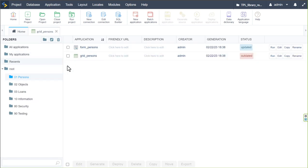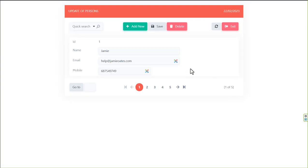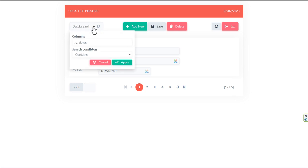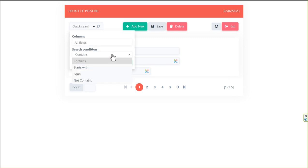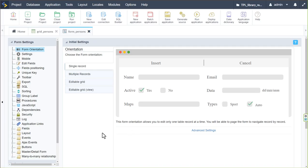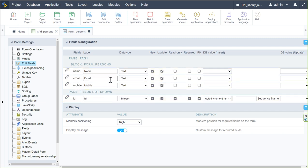Saving and opening the form persons, we have a single record form. We can navigate from person to person using the navigation at the bottom, add new entries, save details, delete, refresh, or exit. There's also a quick search with a column selector and search conditions. Back in ScriptCase, I'll adjust the fields — dragging the ID, and for the email field I'll choose the email type, which automatically provides validation ensuring a valid email address is always entered.